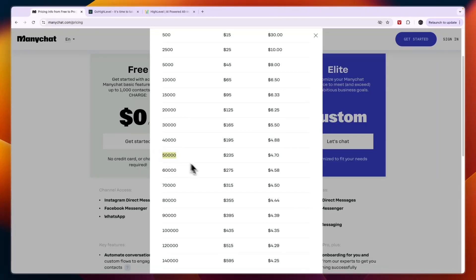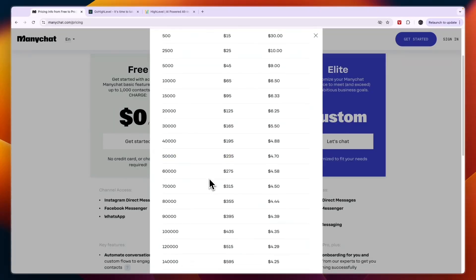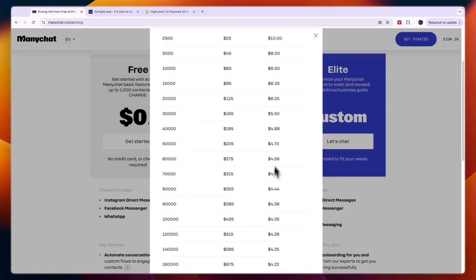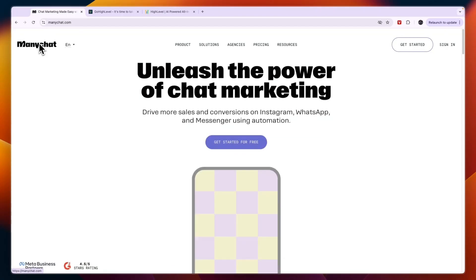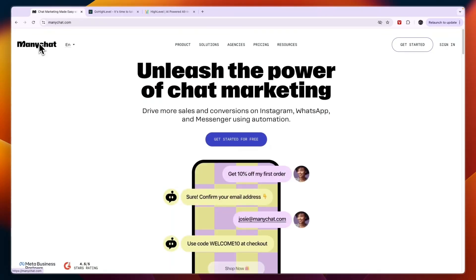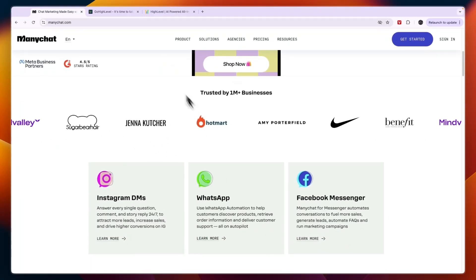For example, if you go up to 50,000 contacts, it will be $235 per month, and it can go all the way up to $8,835 per month. So basically ManyChat allows you to create AI chatbots for Instagram, Facebook, Gmail, and WhatsApp.